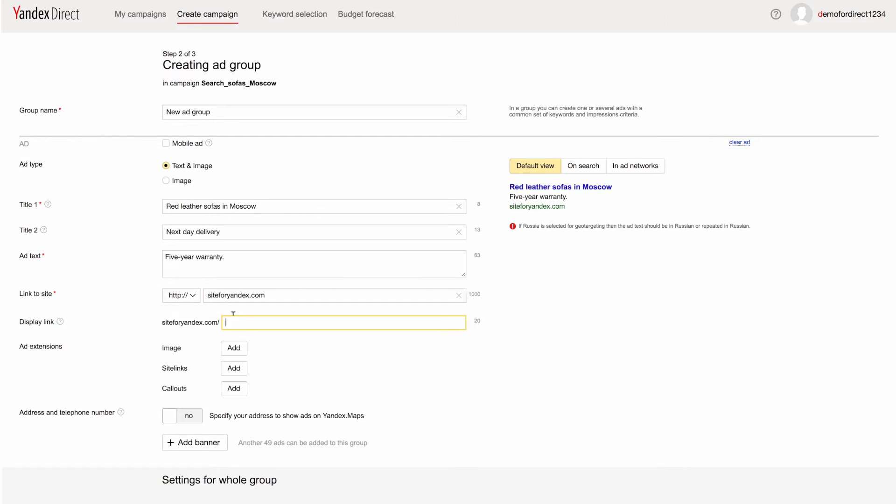Add a link to your landing page. Display links are a custom text at the end of your URL. We recommend using a link that is easy to read and makes it clear where the user will go if they click on your ad. Display links should be 20 characters or less, excluding the domain name.